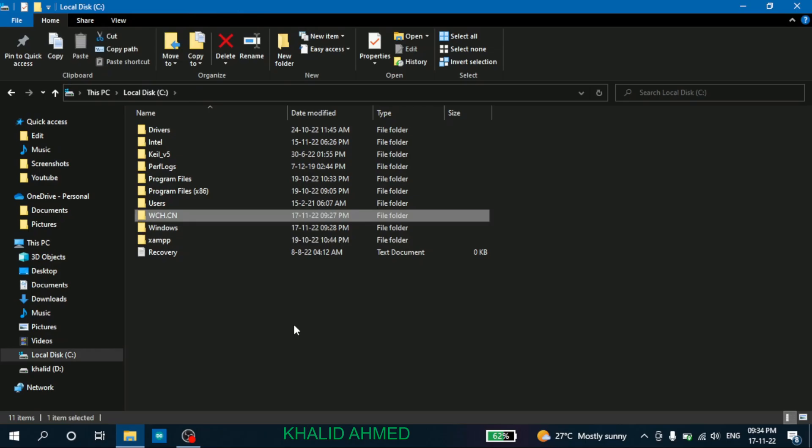But if you have installed in another location, you may go there and find this WCH.CN folder. Once you find this folder, you are good to go.